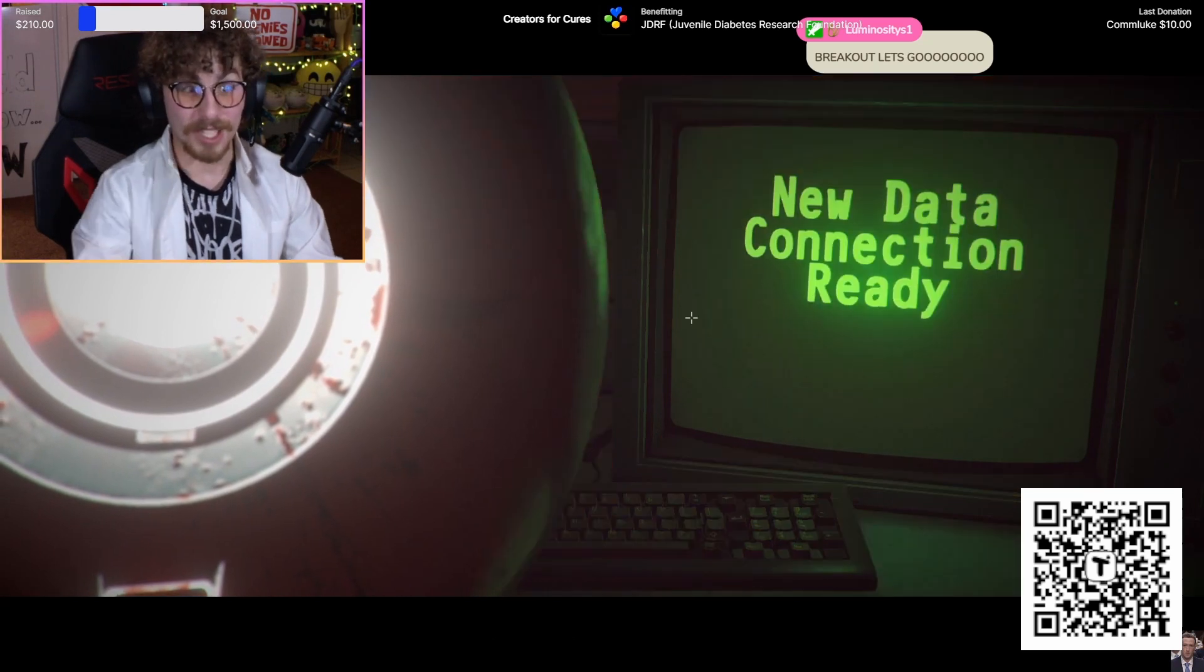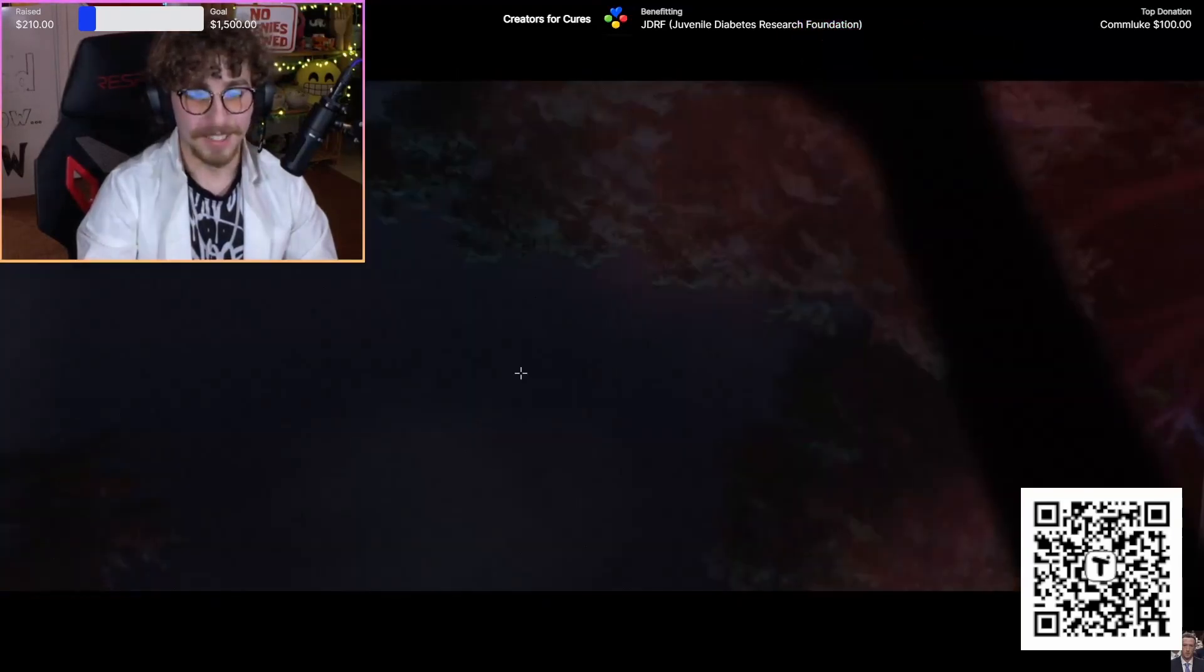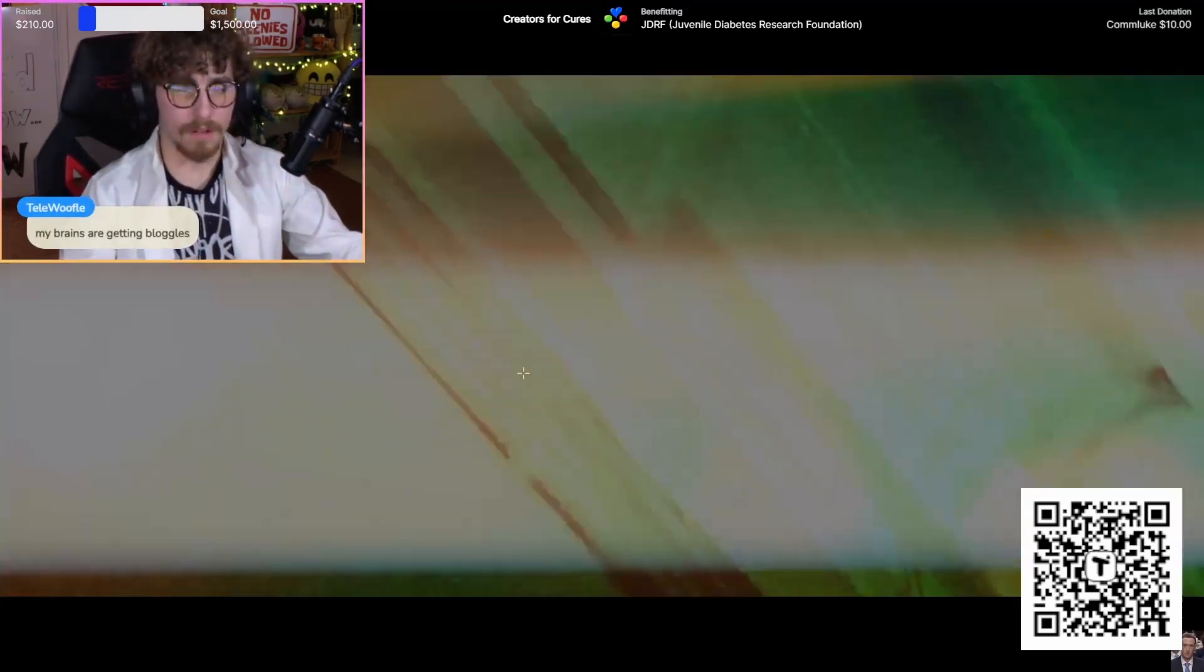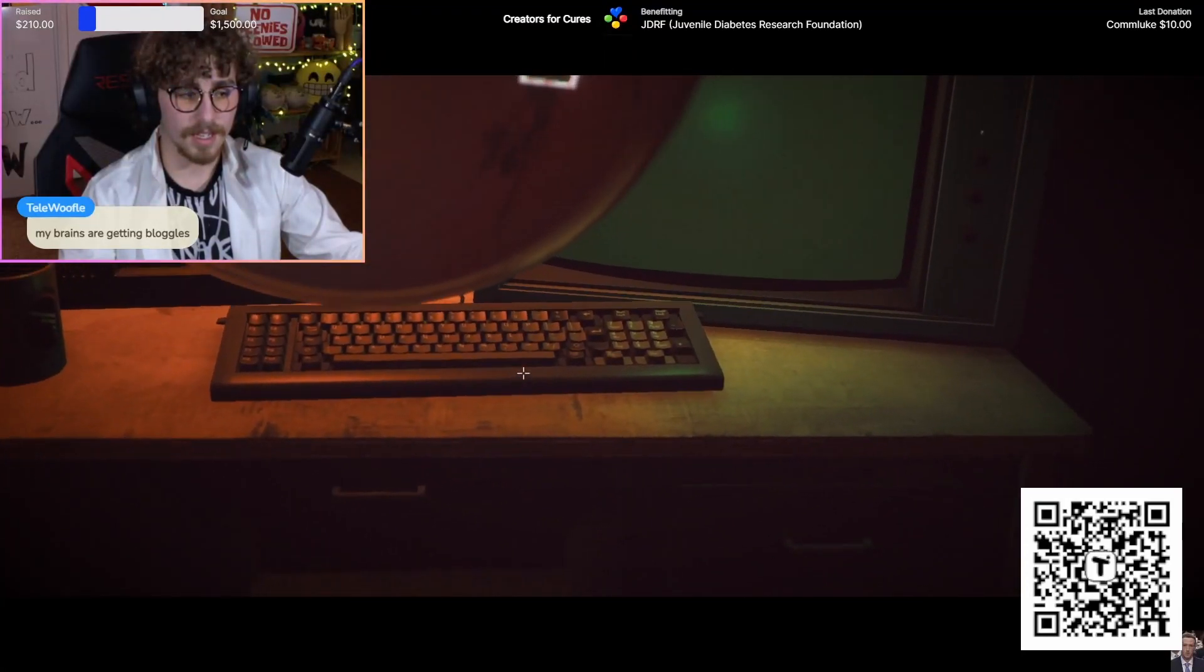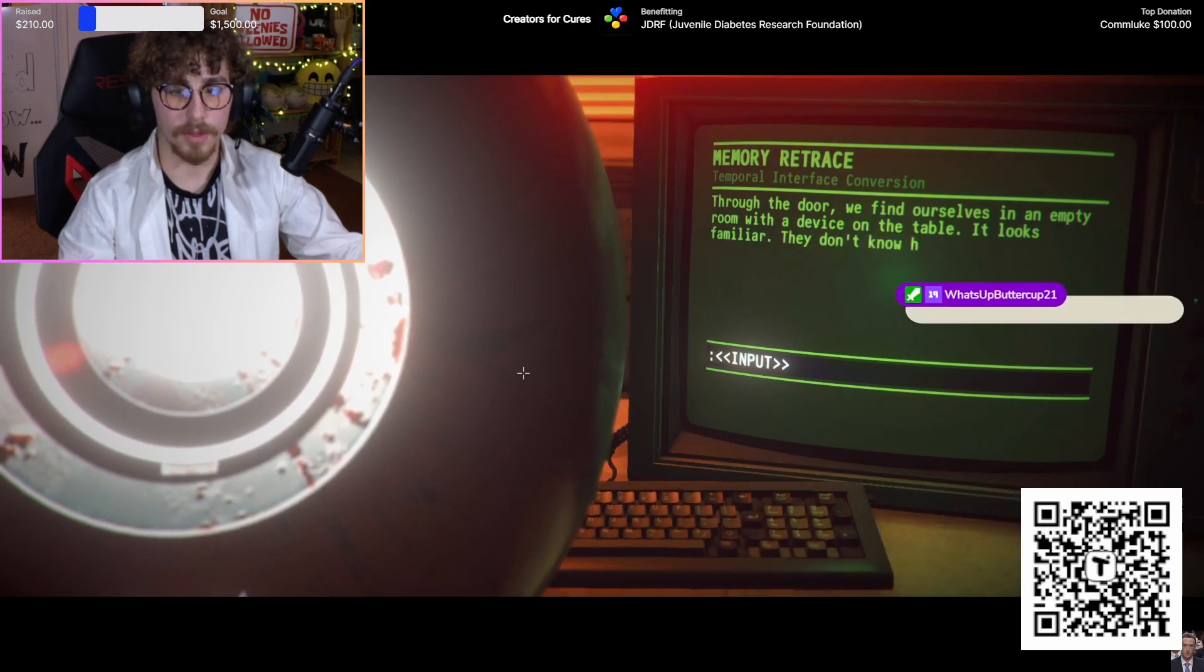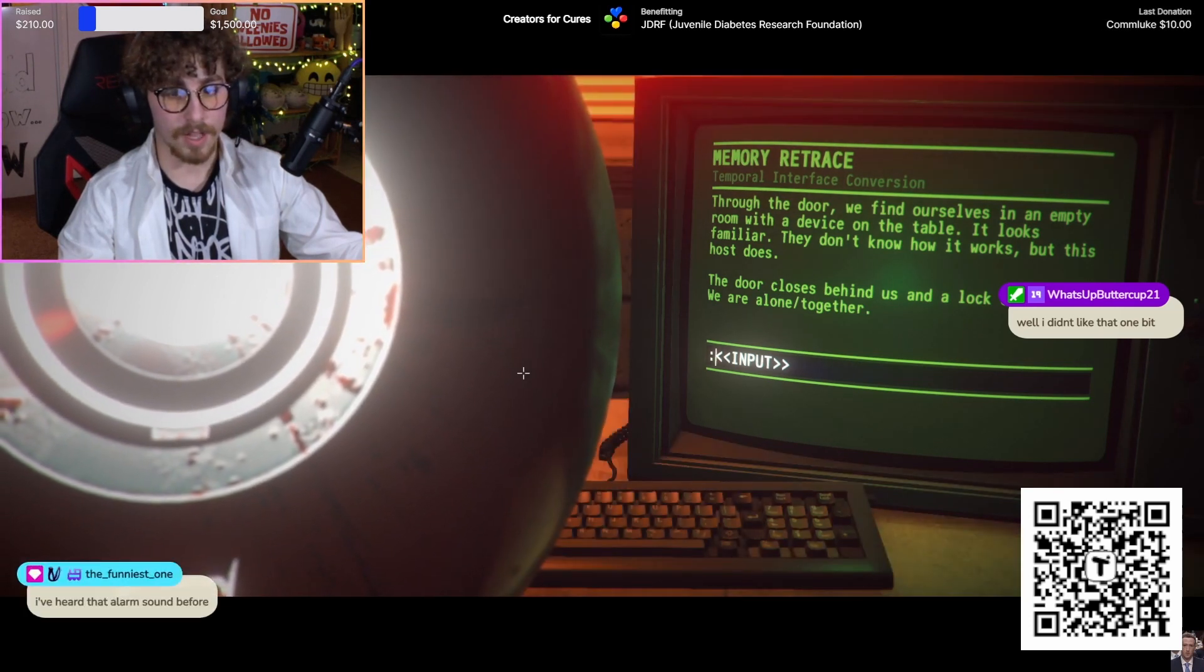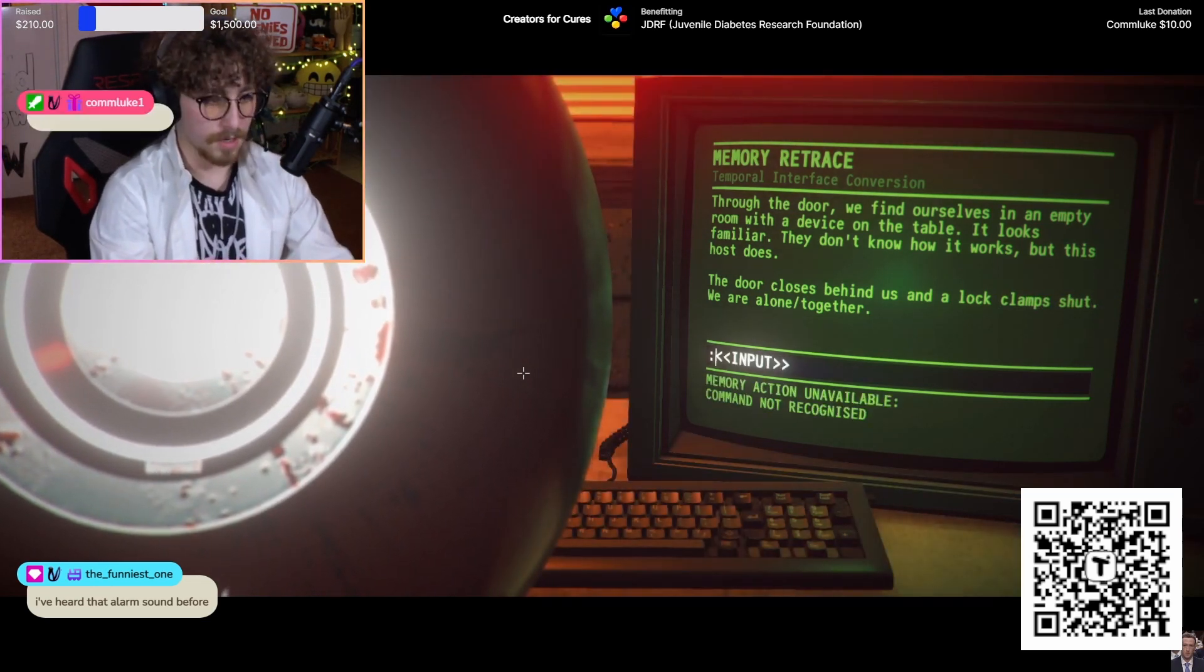This is hype. I'm gonna help you. I got this, bro. Watch out, eyes again. We're gonna get this boy out of here. We're gonna help this alien escape. My brains are getting boggles. Through the door we find ourselves in an empty room with a device on the table. It looks familiar. They don't know how it works but this host does. The lock closes behind us. The lock clamps shut. We are alone together. Check device. Examine device.